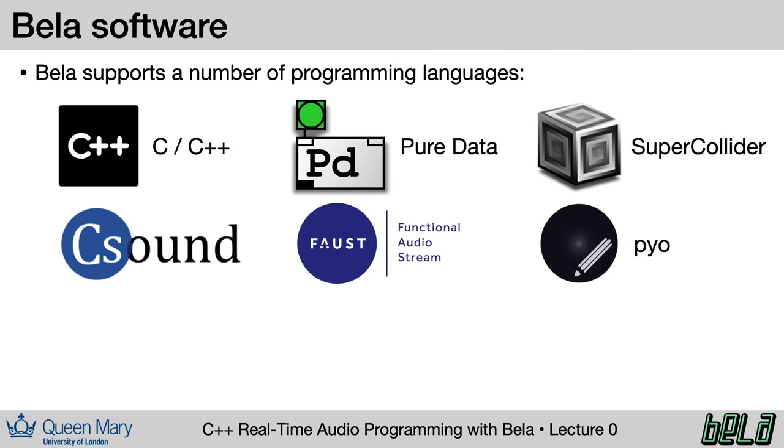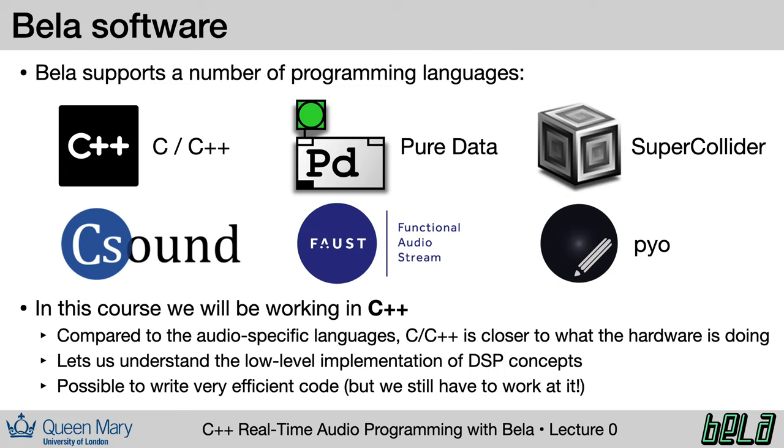Beyond C++, Bela supports quite a number of programming languages, things like PD, SuperCollider, and CSound, which are popular music programming languages. Some of these are maintained with support from the open-source Bela community. Of course, in this class, we're going to be working in C++. The idea here is that we want to work very close to what the hardware is actually doing, which, in addition to giving us a great deal of control, also helps us understand how embedded systems actually process and generate audio. When we do our job right, it's possible to write extremely efficient code in C++, but of course, we still have to work at it, and that will be part of the topics of the coming lectures.